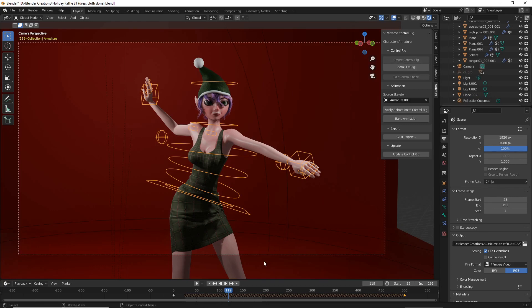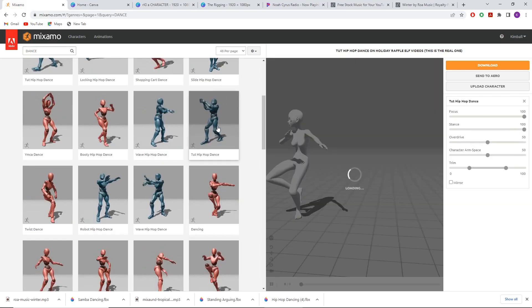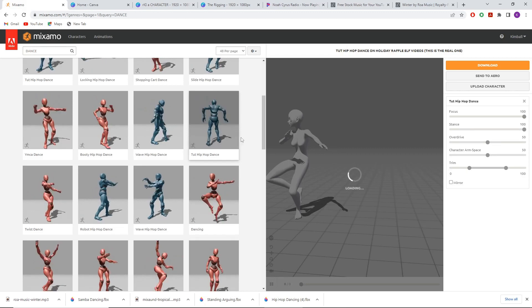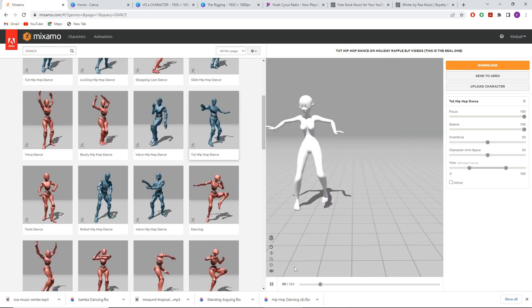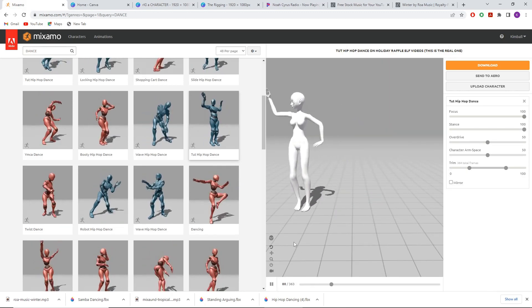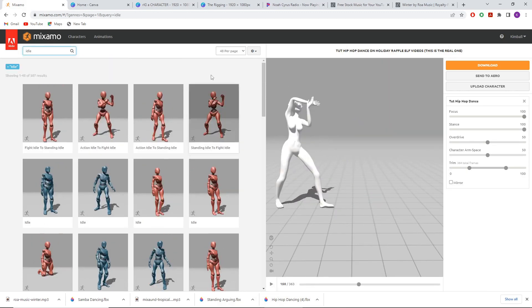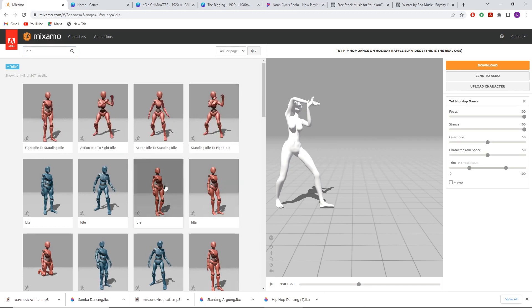Then we're going to go back to Mixamo. When in Mixamo, select the animation you'd like to use for your character. I'm just going to be using an idle animation.